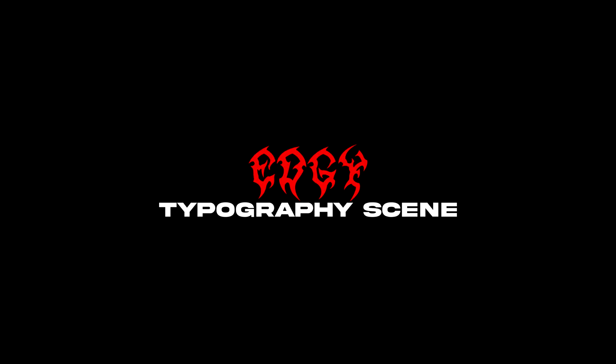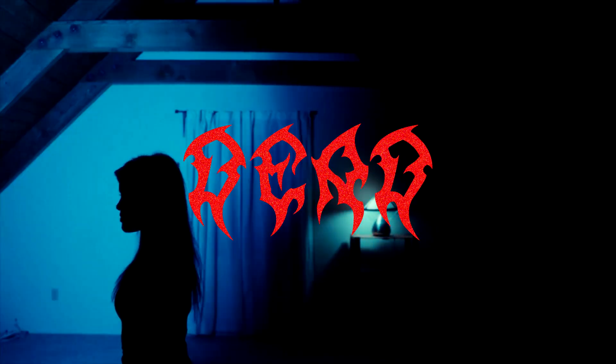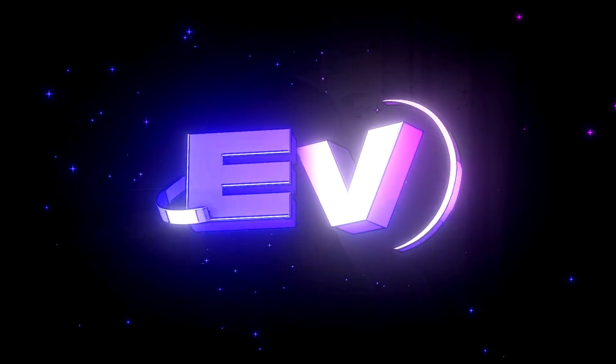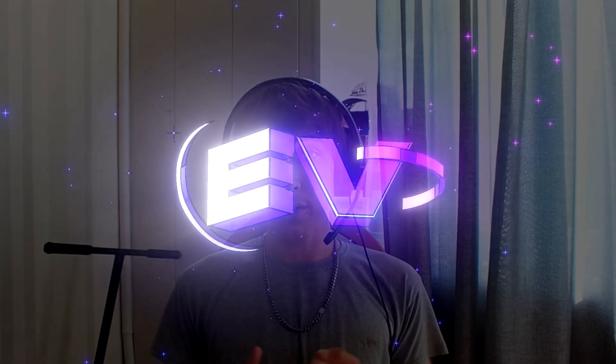Today I will break down how I made this edgy typography scene. Yo, hello. It's Povikos from Editing Visuals here.